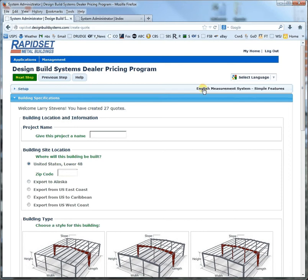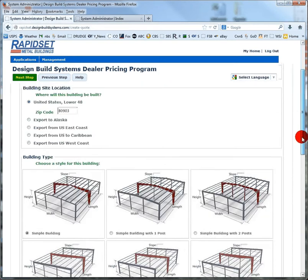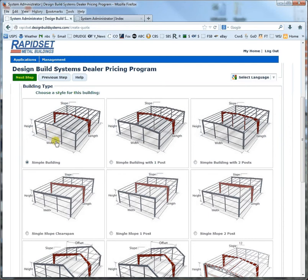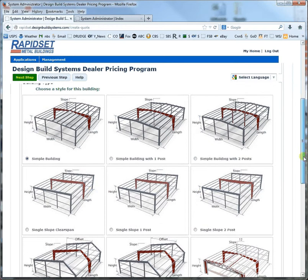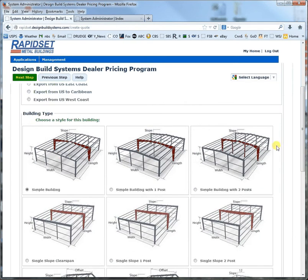As you can see we're up here in English measurements in simple features. I think today we'll just call this one a test and we'll come up with a zip code. You can see down here that you've got a lot of choices like a clear span, a single post, or two posts, and the same thing with the single slope, unsymmetrical hangers — a typical hanger with a bifold, a typical hanger with a hydraulic, or a fly-through meaning on both sides for these models. But let's go ahead and just click a simple one and do a regular 30 by 40.